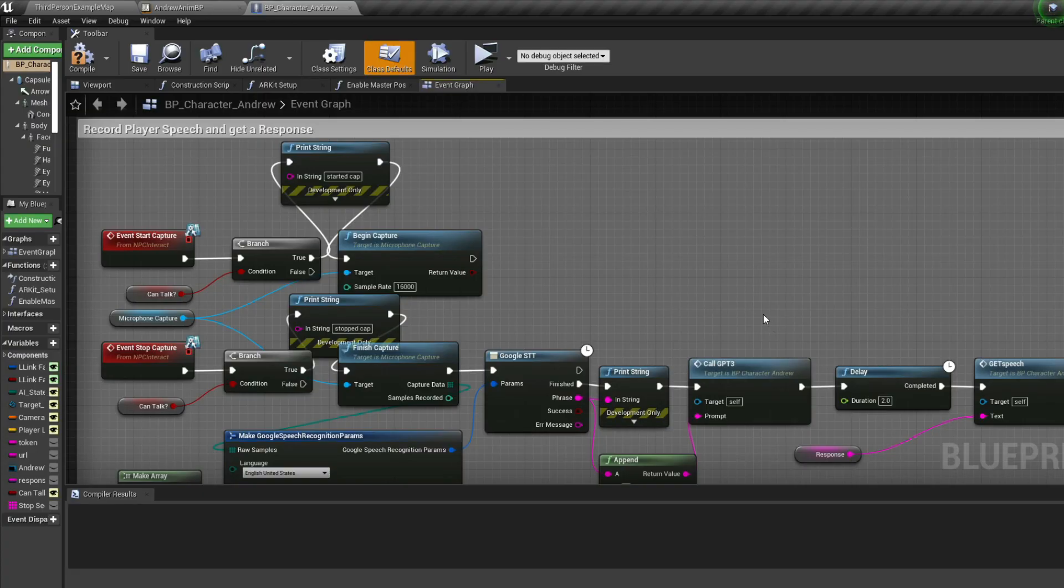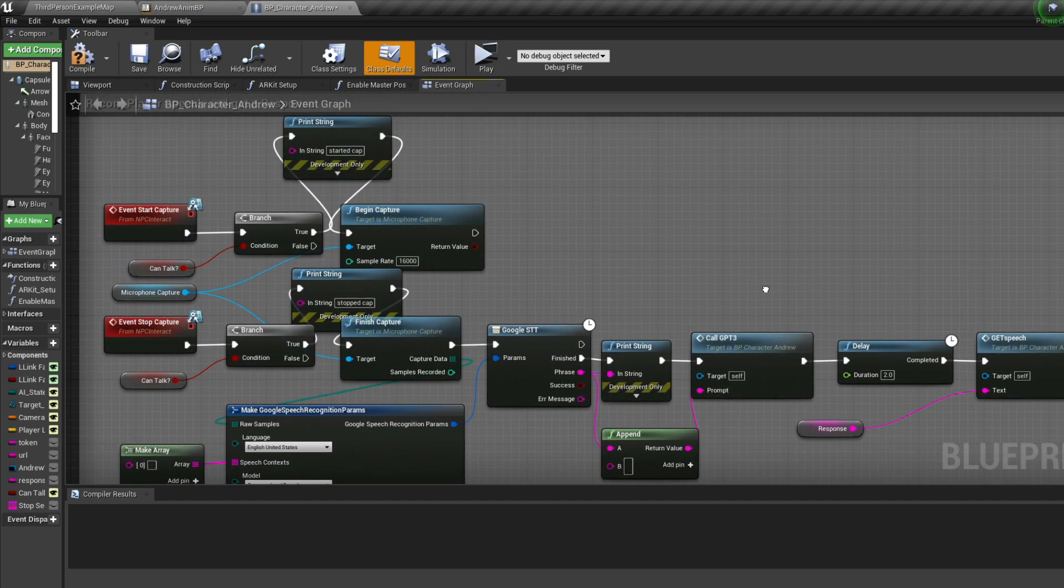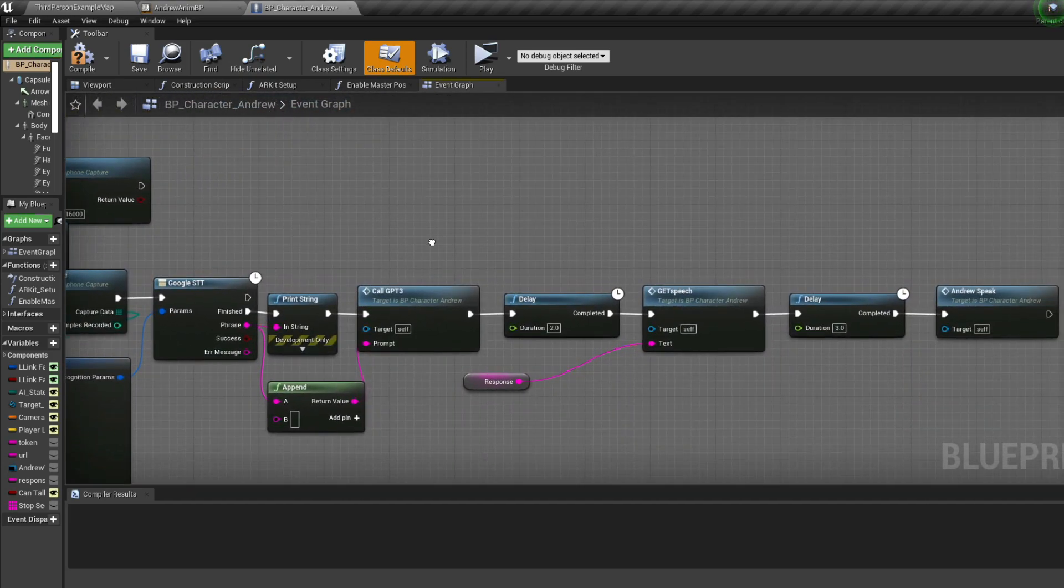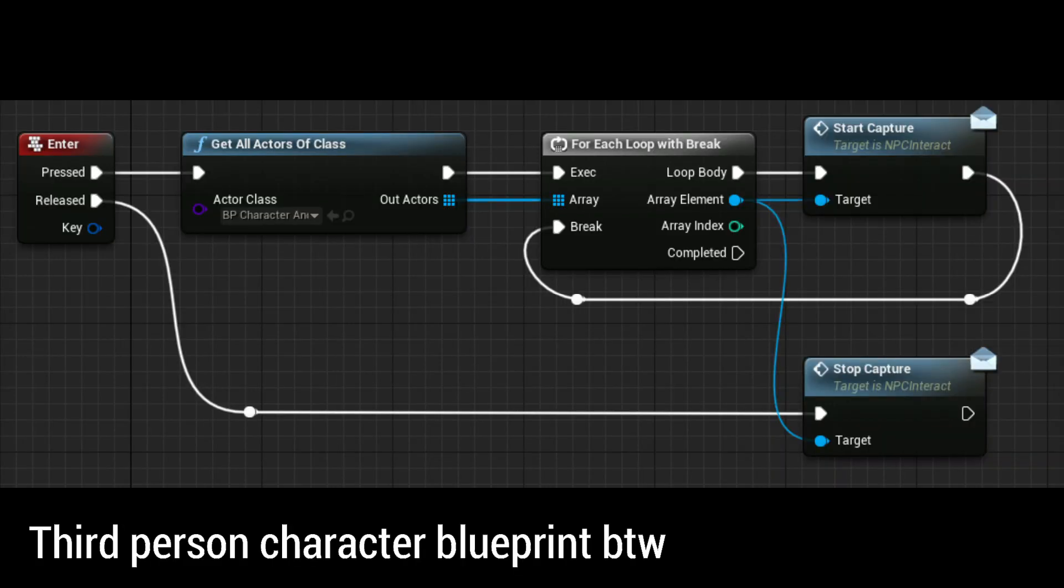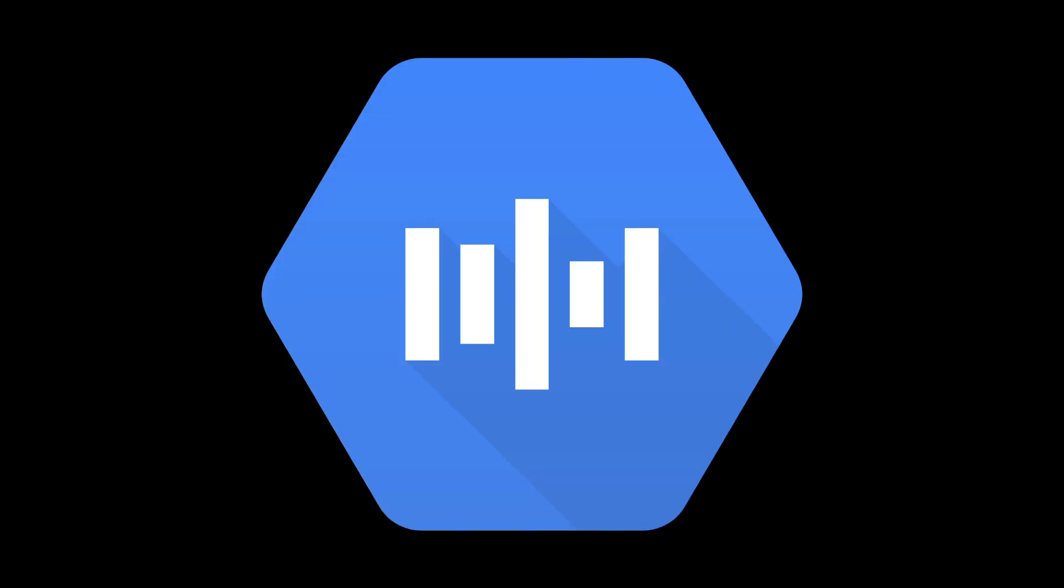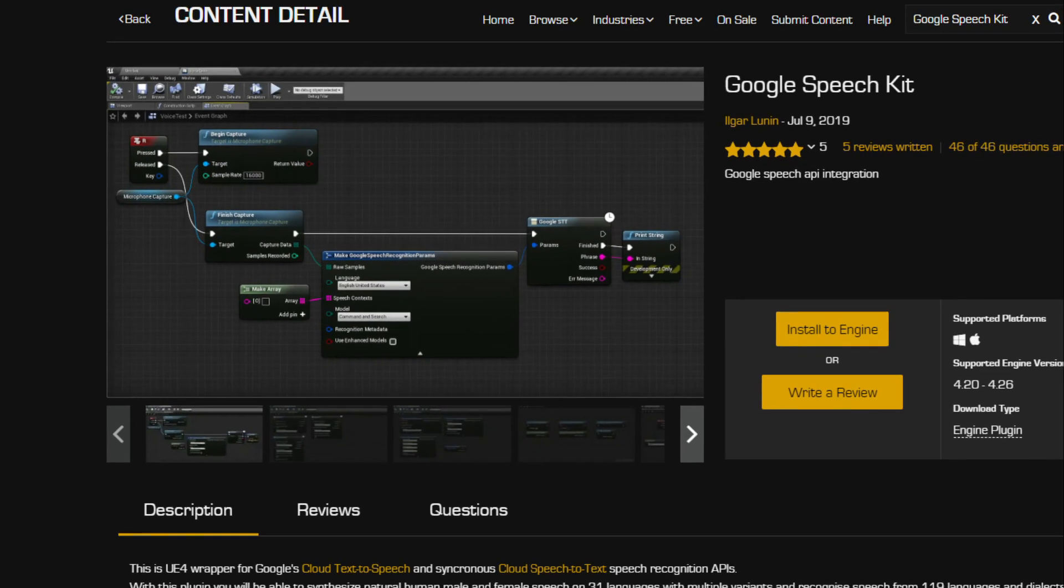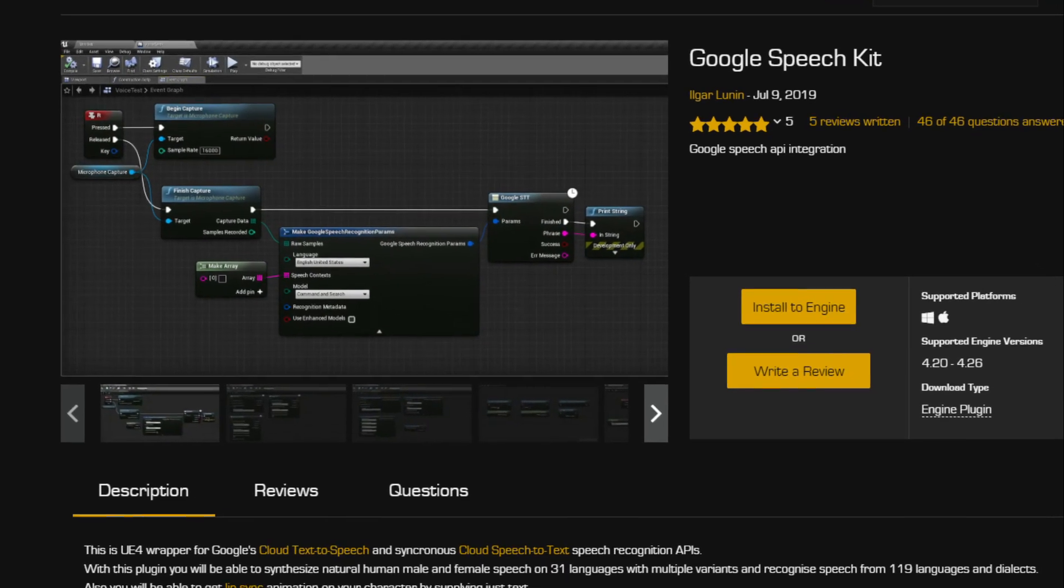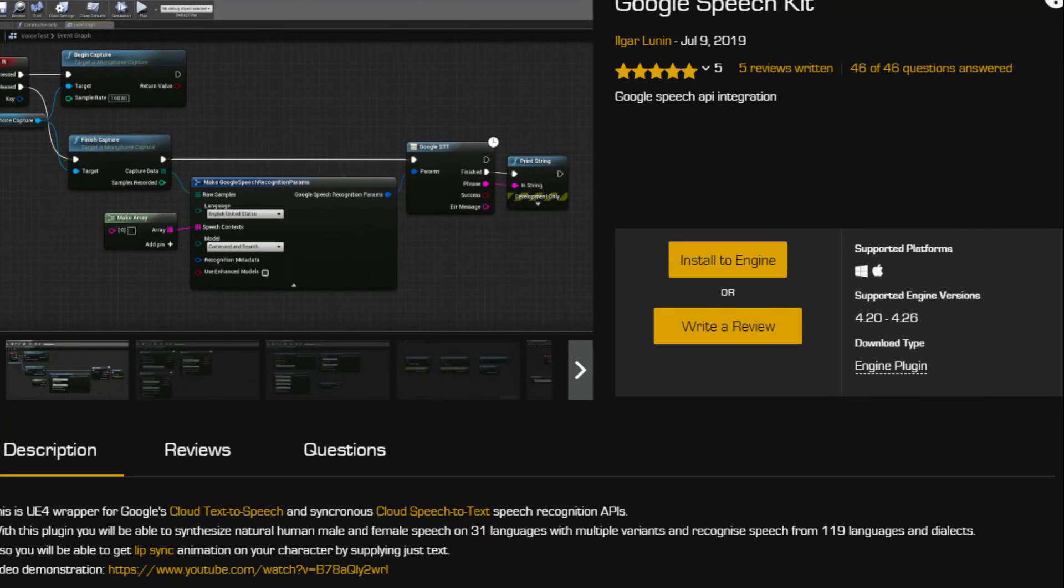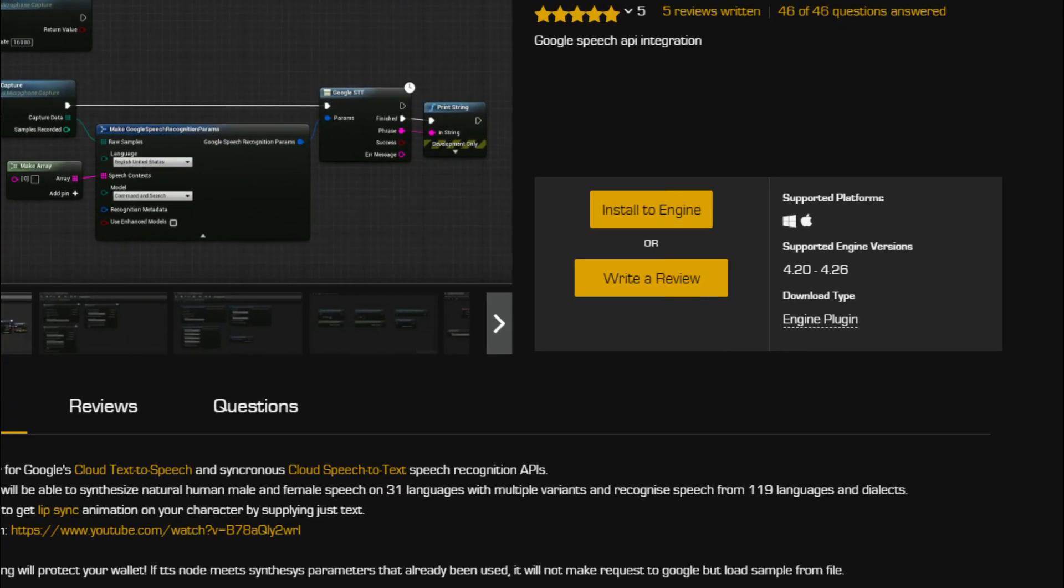To get input from the player, I tried to use speech recognition, or speech-to-text. When you press the enter key, microphone audio is captured until you release it. This audio is then transcribed using Google's Speech API. A Google Speech Kit plugin I found on the marketplace makes this process a ton easier, as it does everything for you once you provide an API key.